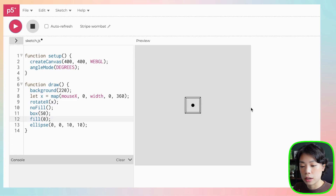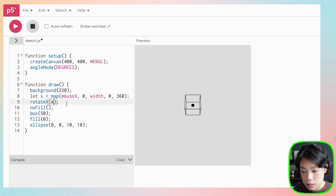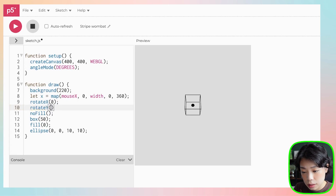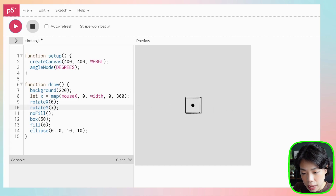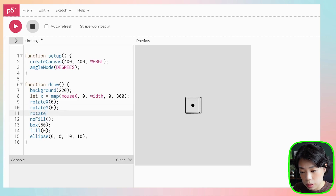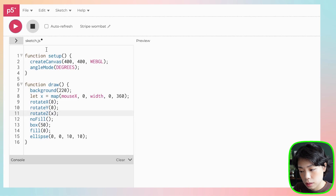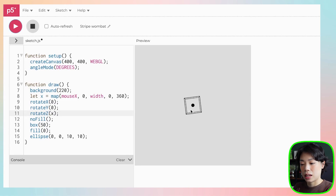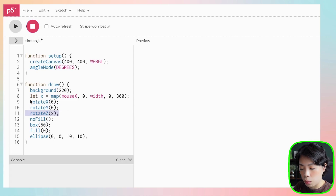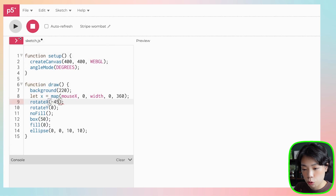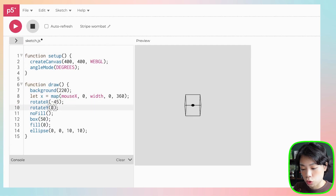Now we can see how we rotate around the x-axis. Let's set rotateX to zero and rotate around the y-axis with the same argument - with the y-axis you rotate around a different axis. There's also the z-axis, which goes through our screen. The view I want is rotateX at negative 45 and rotateY at 45.